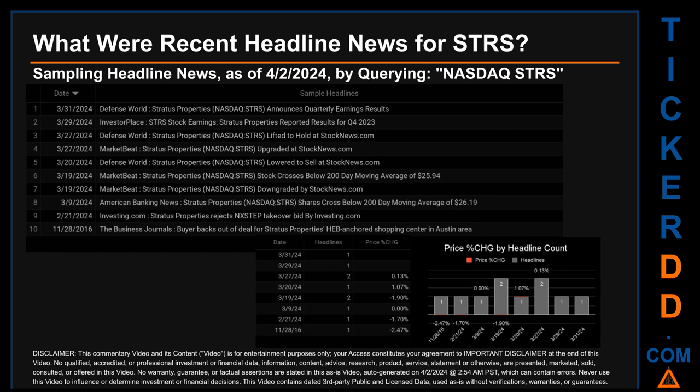On Wednesday, March 27th, 2024, first, Defense World published: 'Stratus Properties Lifted to Hold at StockNews.com.' Second, Market Beat published: 'Stratus Properties Upgraded at StockNews.com.' Then for Tuesday, March 19th, 2024, first, Market Beat published: 'Stratus Properties Stock Crosses Below 200-Day Moving Average of $25.94.' Second, Market Beat published: 'Stratus Properties Downgraded by StockNews.com.'